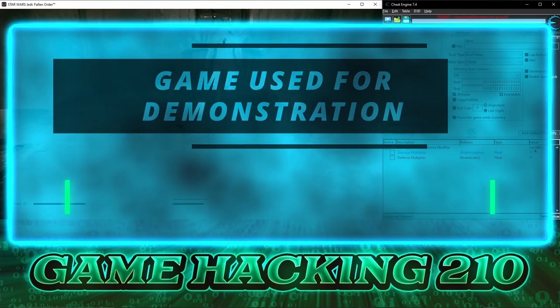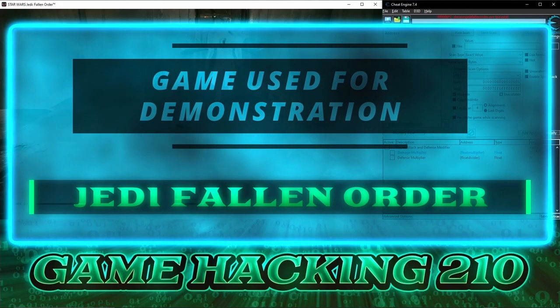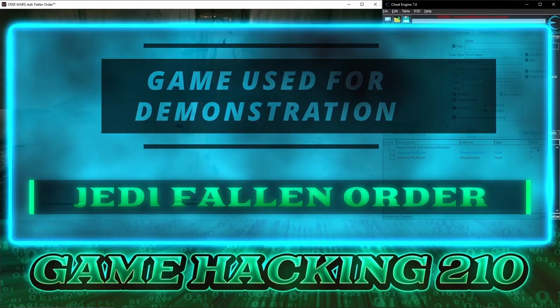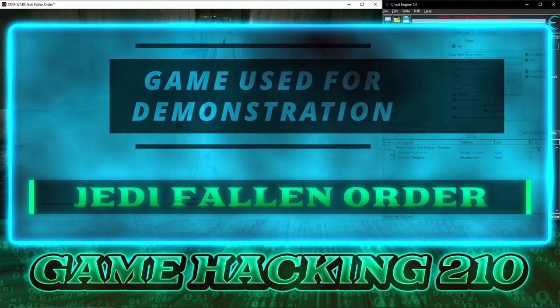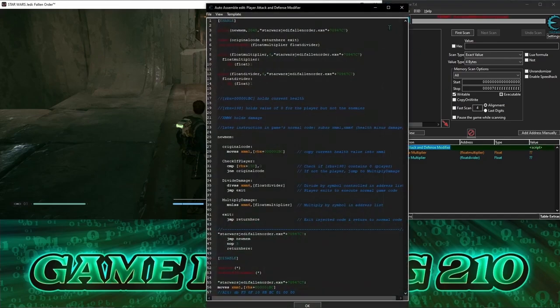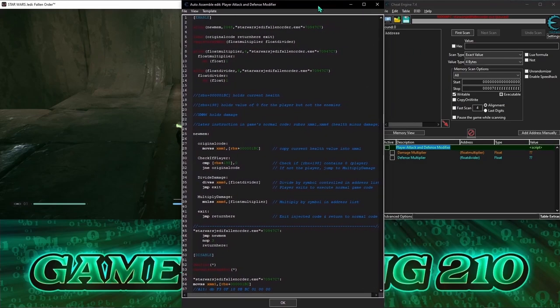To showcase this, we're in Jedi Fallen Order. But keep in mind the techniques covered throughout this video will work in a ton of other games as well. So let's take a look at this script that used to work before the latest Jedi Fallen Order game update.